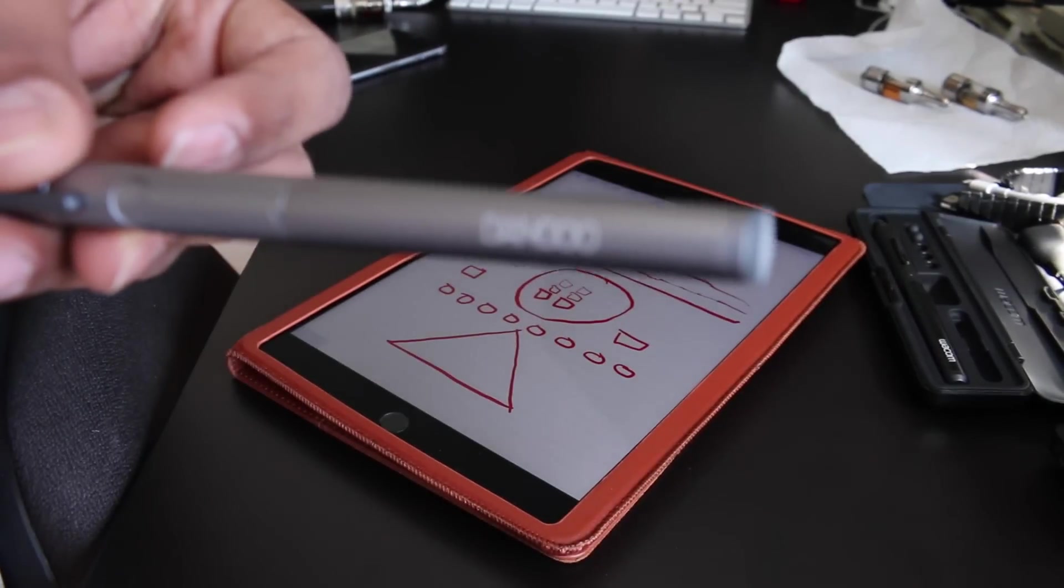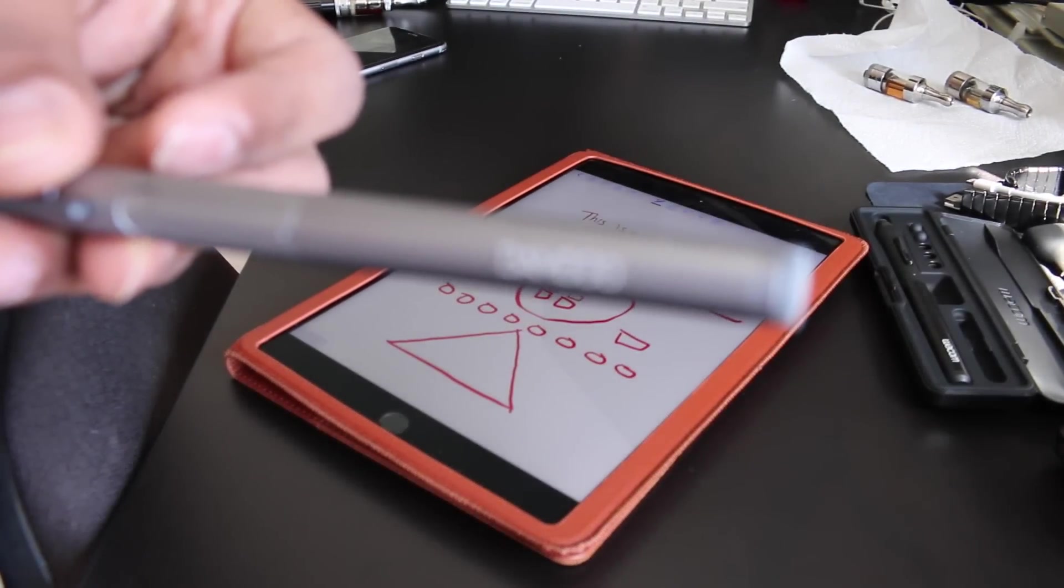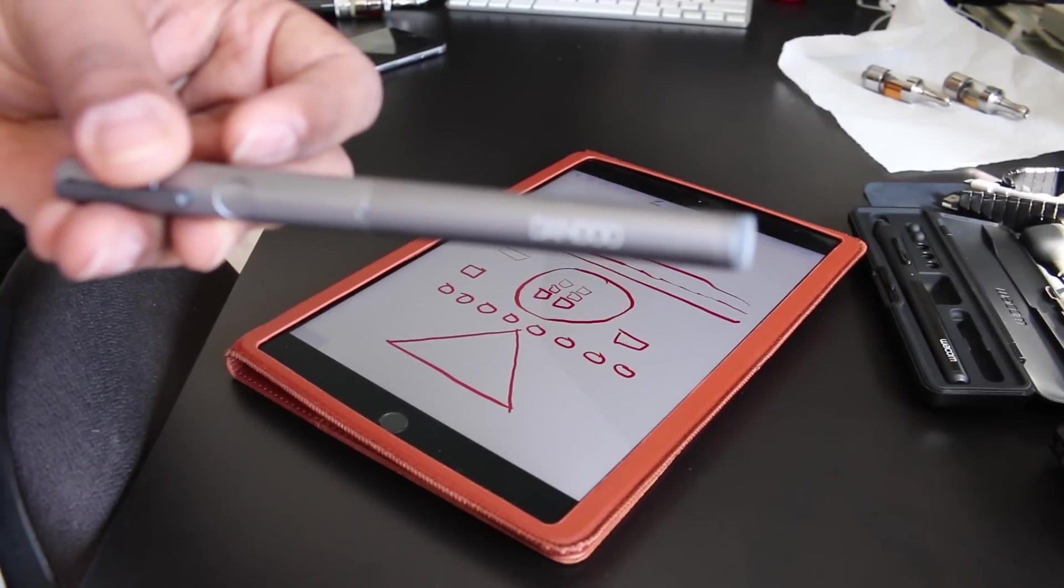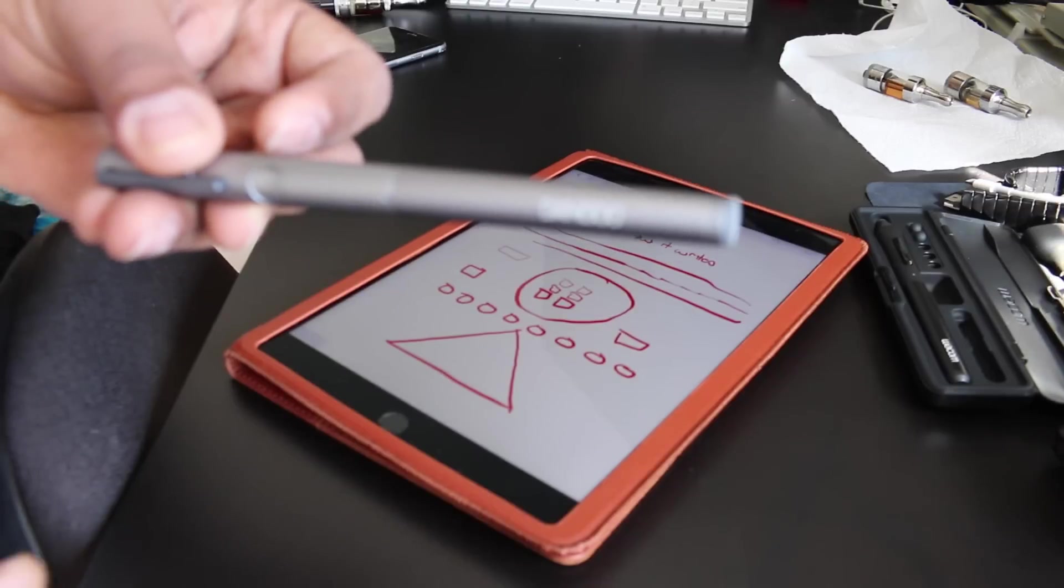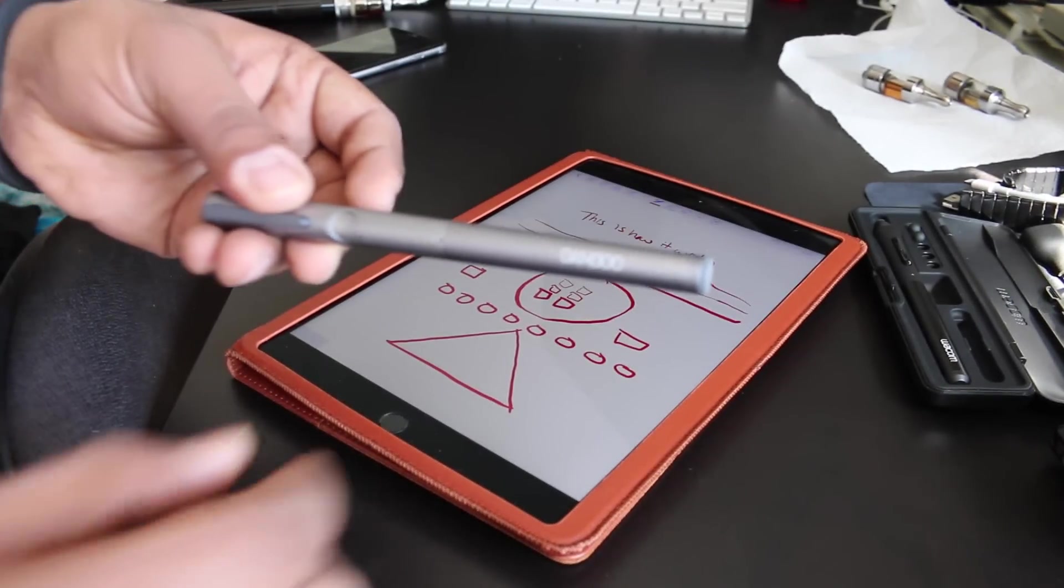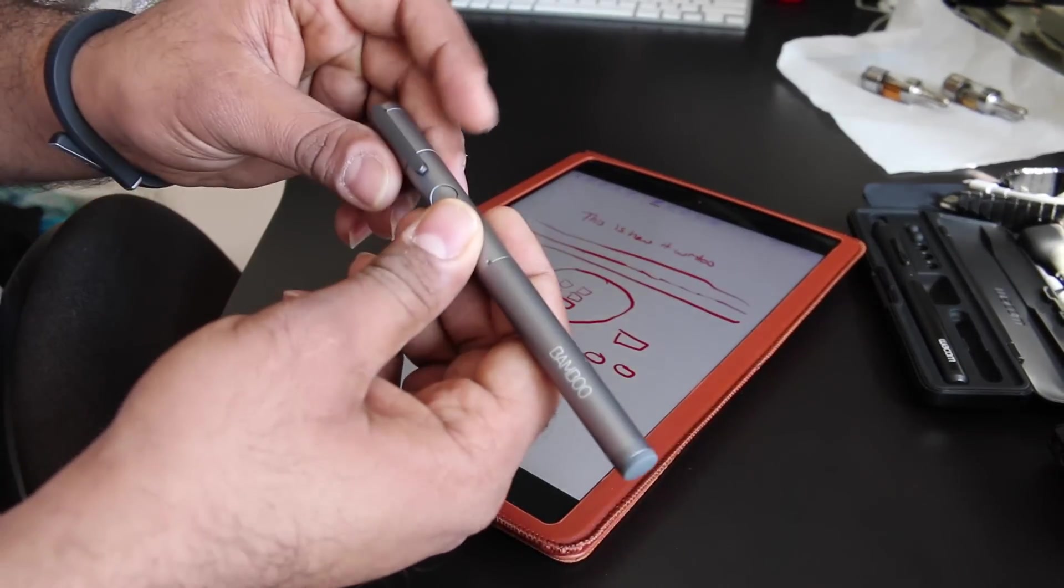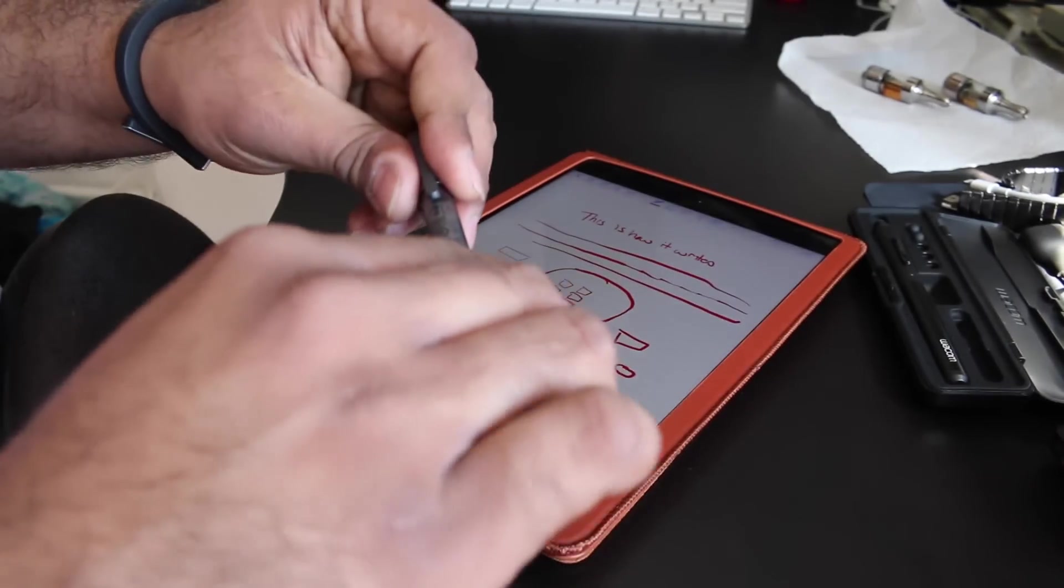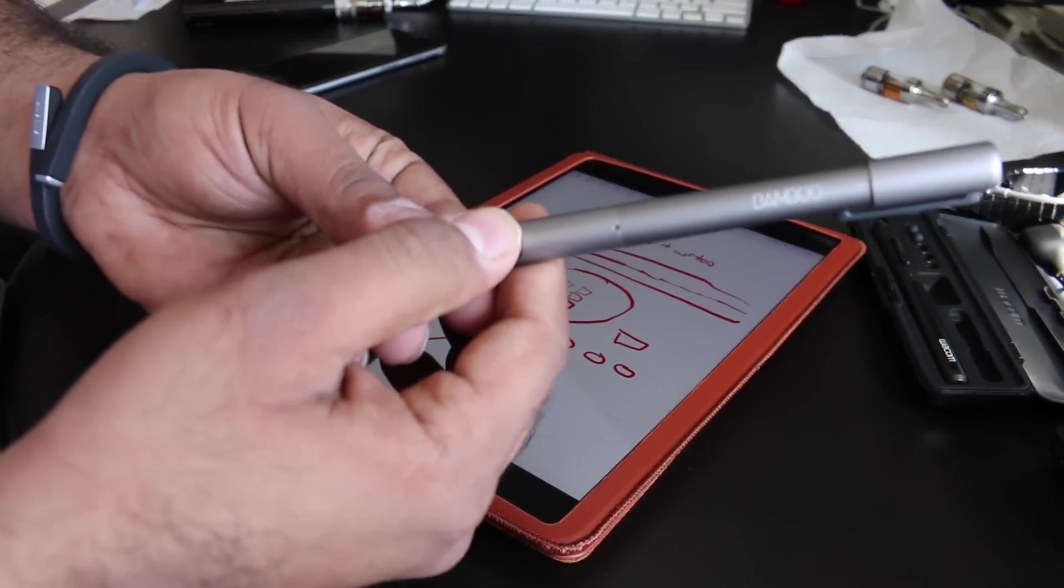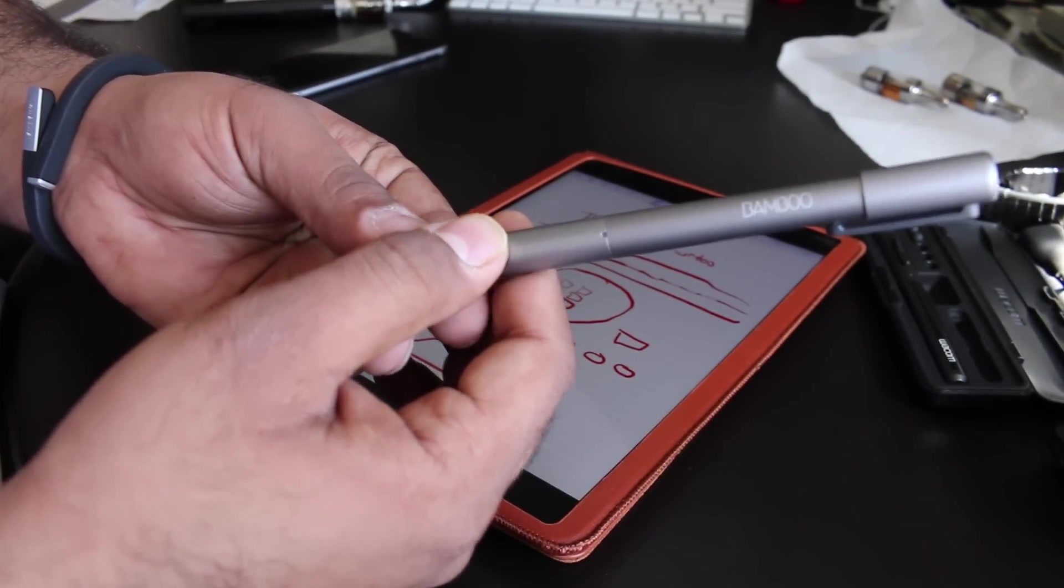The next one we're going to try is the bamboo fine line. I know it's a little difficult there to see, but there we go. It's the bamboo fine line stylus. I actually really like this one as well. This one does have the fine tip, but it only has one button.